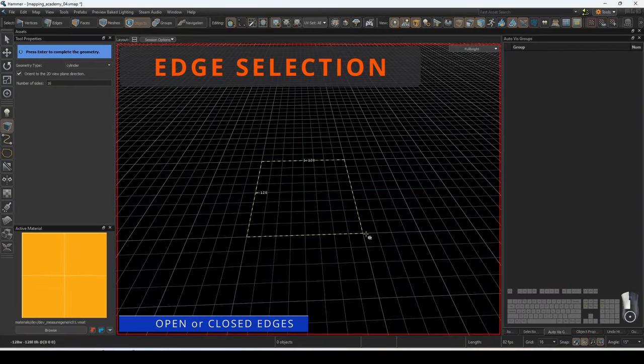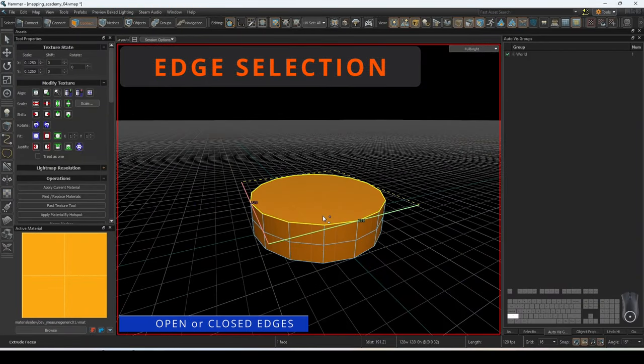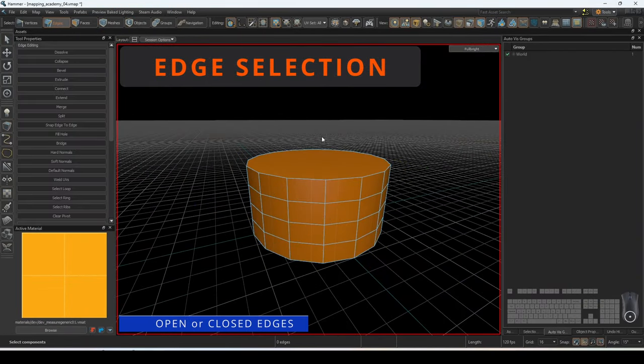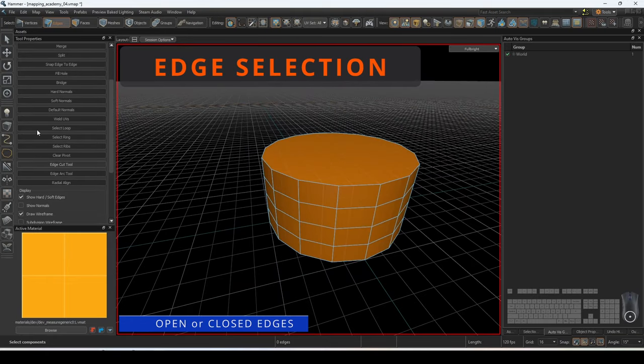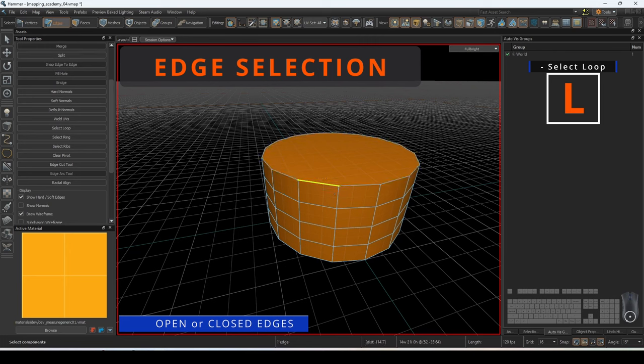For the next three commands, we will use this mesh made from a cylinder to demonstrate how the operations work. To quickly select a loop, double click on an edge or press L with an edge selected. A loop is a continuous sequence of edges that form a ring around the mesh.